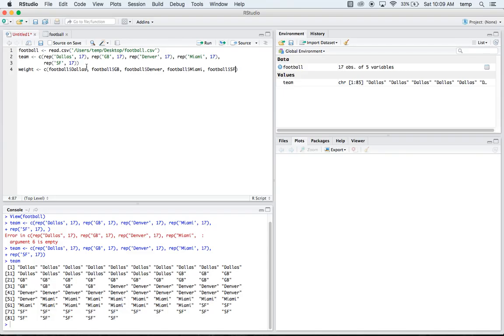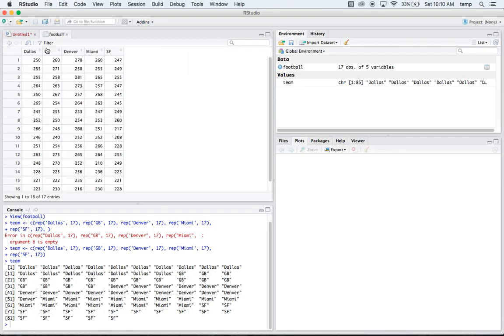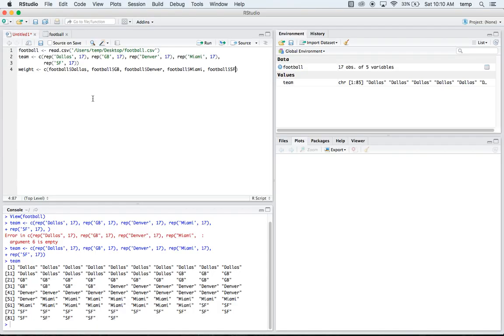And we'll have San Francisco. Where I renamed my columns in my original, that's why I put those there. If you didn't rename them and they're X1, X2, X3, then you'd simply put football dollar X1, football dollar X2 instead of the actual names of all the different teams.